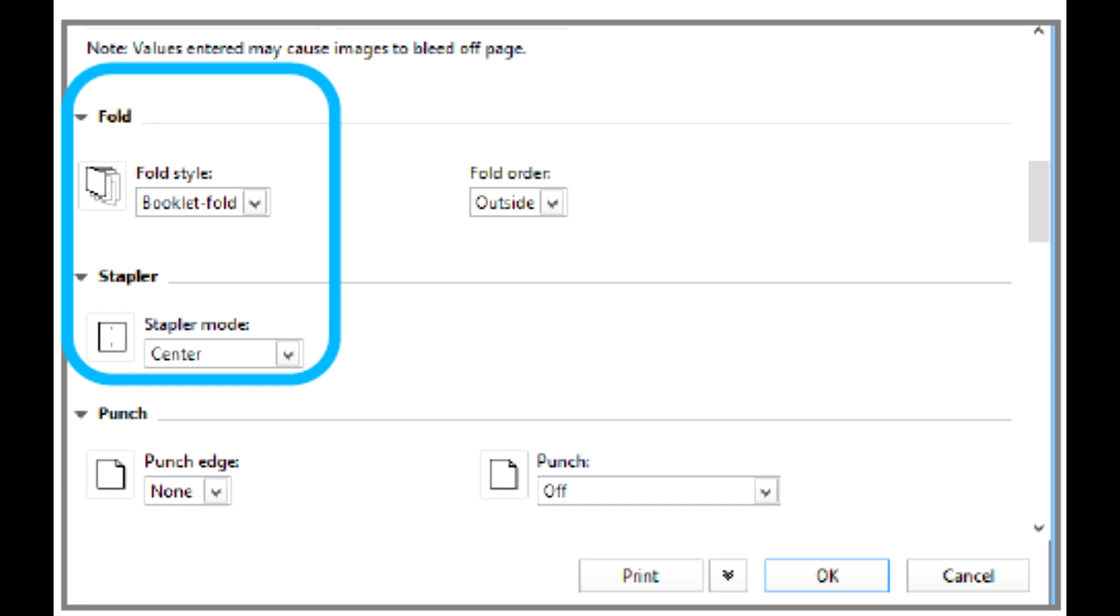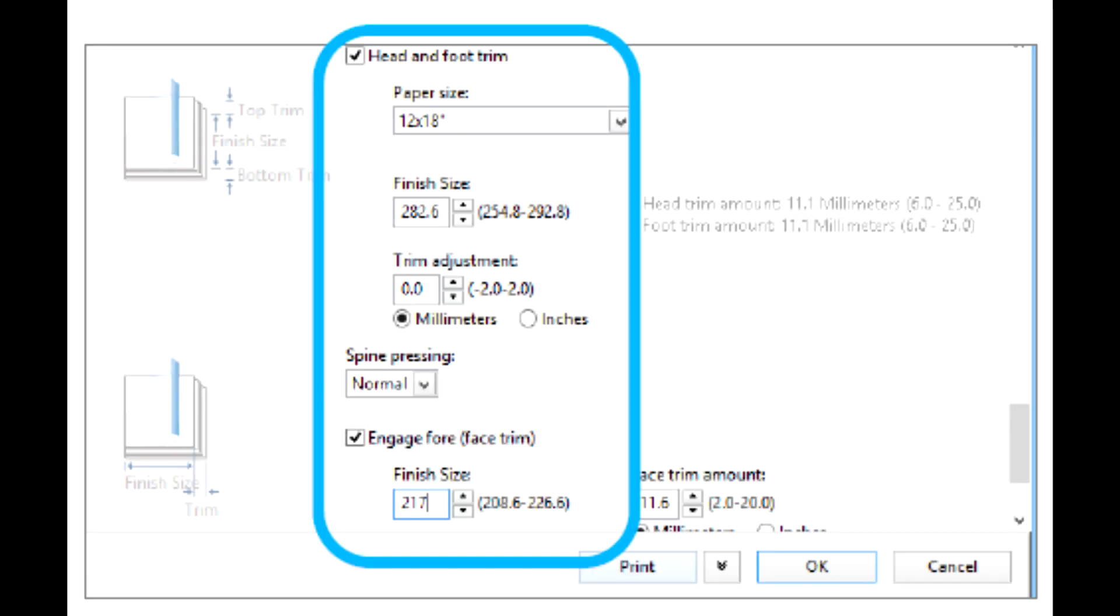For Spine Printing, select Normal. Select the box for Engage Face Trim. Use the up and down arrows to set the face trim.